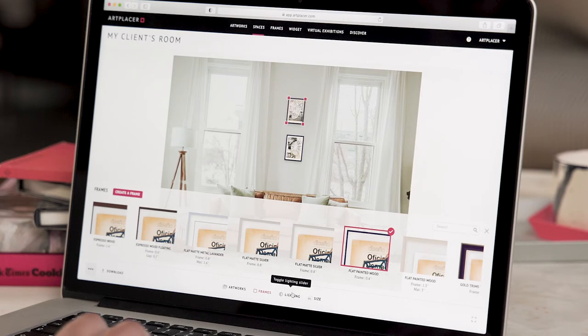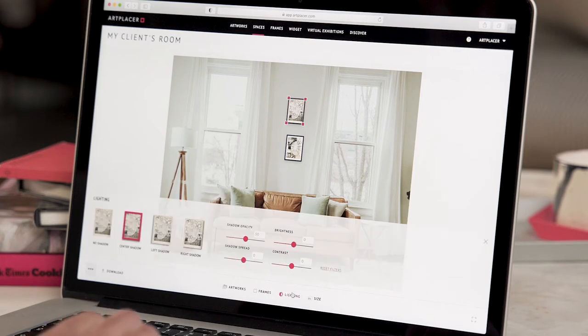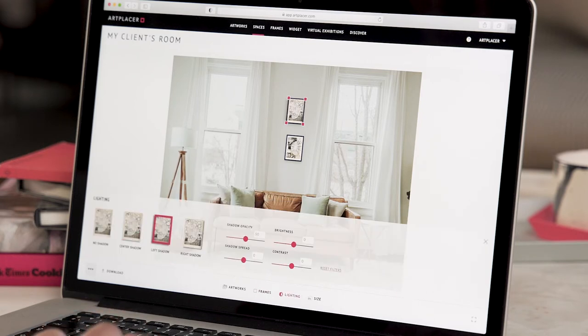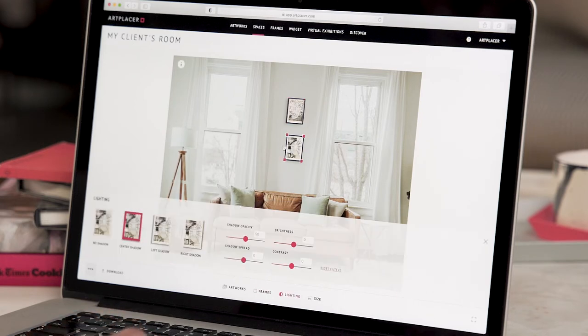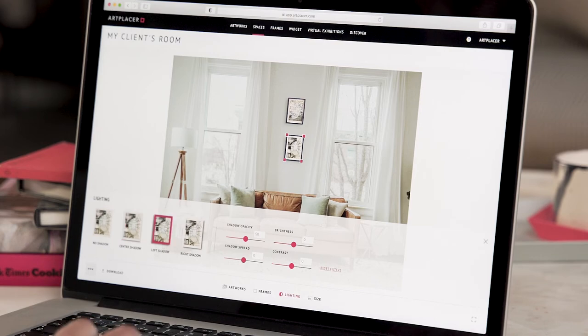I'll adjust the lighting too. Left shadow for my first artwork, and I'll do the same shadow here. I'll now adjust the position so that the artworks fit nicely on the wall.